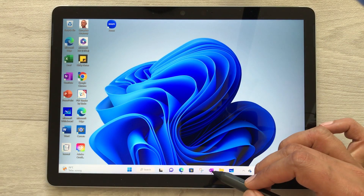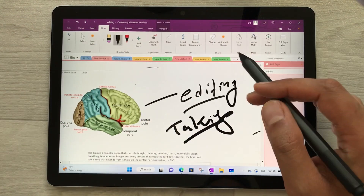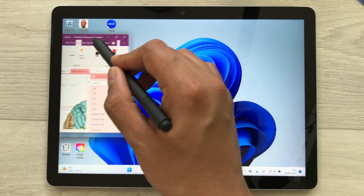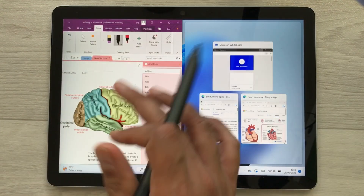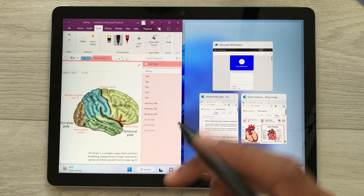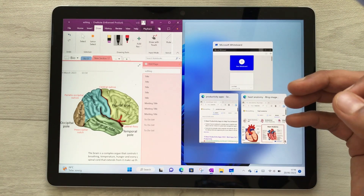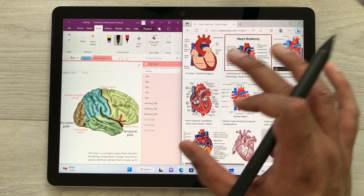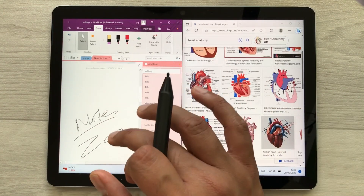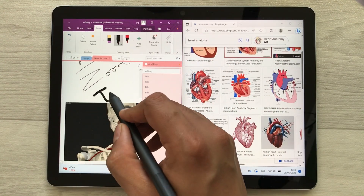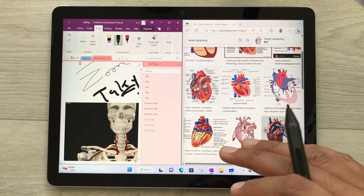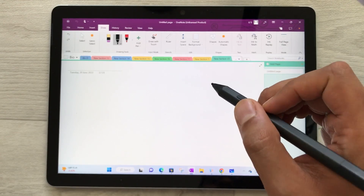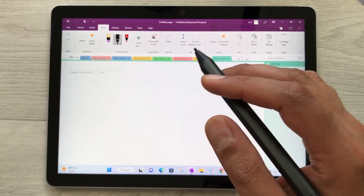The next feature is about multitasking — you can open apps in split screen. For example, I have the Microsoft OneNote app; I double-tap it on top, drag it to the extreme left, and it opens in split screen. On the other side I can open another app like a web browser, so I can use both apps together and write notes side by side.